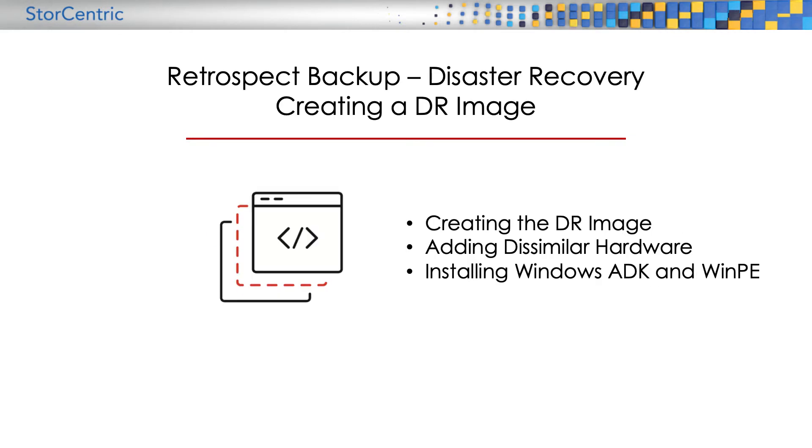Let's walk through creating a DR image, adding dissimilar hardware restore to it, and installing Windows ADK and WinPE.